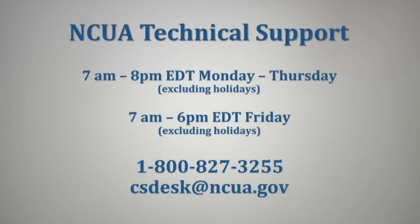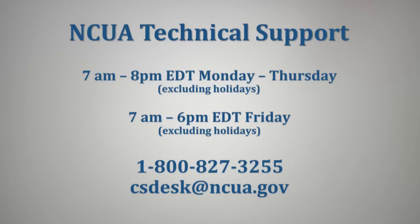On behalf of the NCUA team, we hope that this short video provided you with the information necessary to facilitate your successful call report submission. If you encounter problems with submitting your call report and profile data, you may obtain additional assistance by contacting NCUA Technical Support at 1-800-827-3255 or csdesk@ncua.gov between the hours of